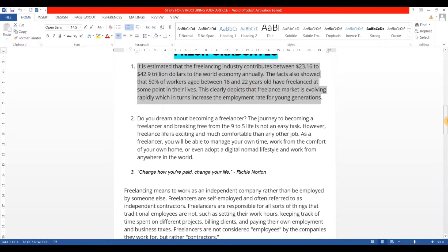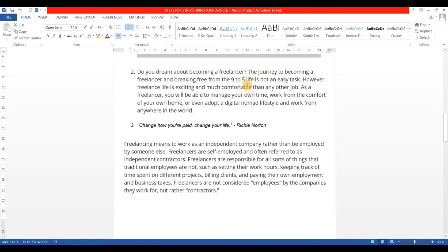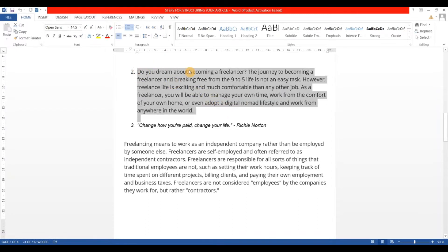The second introduction type starts with a question to attract readers. For example: 'Do you dream about becoming a freelancer? The journey to becoming a freelancer and breaking free from the 9-to-5 life is not an easy task. However, freelance life is exciting and much more comfortable than any other job. As a freelancer, you will be able to manage your own time, work from the comfort of your own home, and even adopt a digital nomad lifestyle and work from anywhere in the world.' Here I've highlighted that 9-to-5 life may not suit fresh graduates.